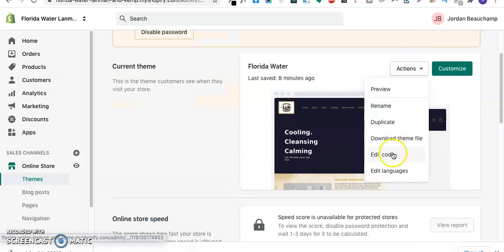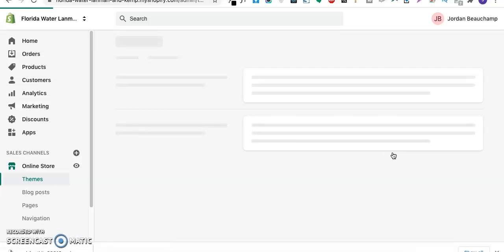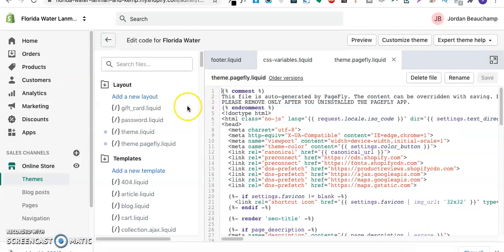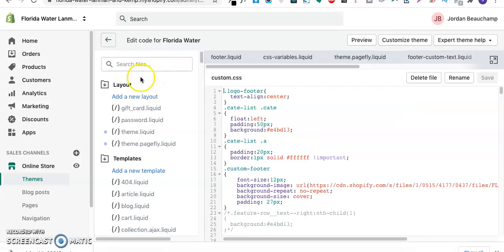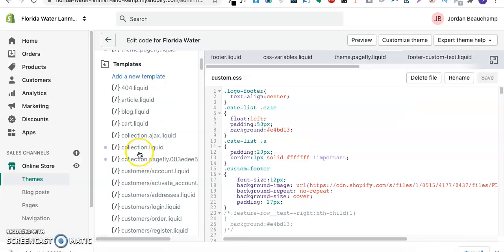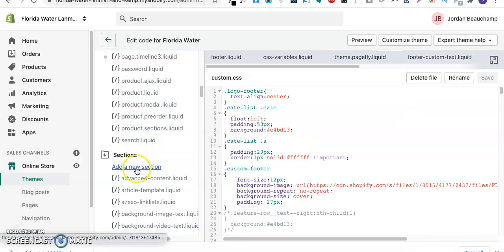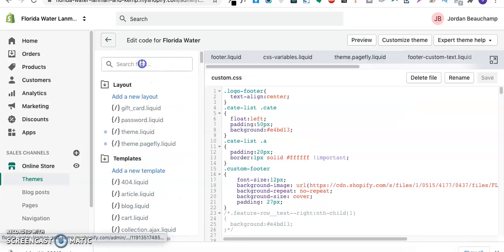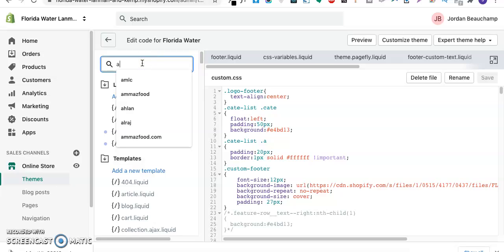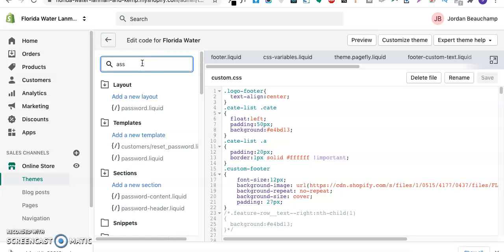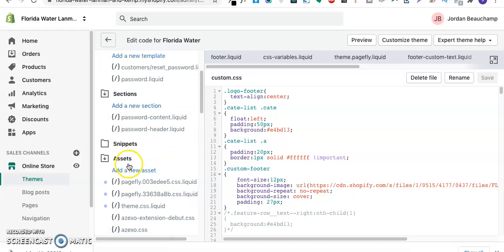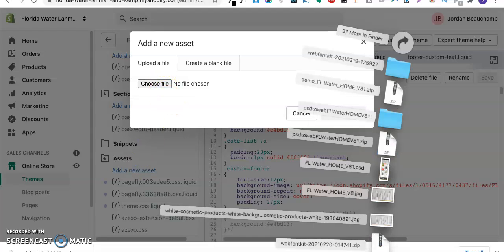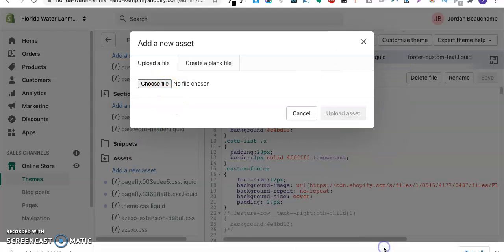I'll go to my Shopify backend admin portal. I'll go to online store and then I'll upload my font files. I'll go to actions and then I'll go to edit code. I'll upload my fonts, so I'll go to assets.